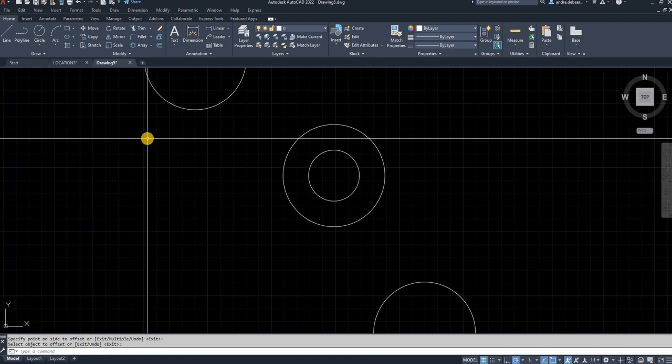I hope this video was helpful. Those are the basic functions of the Modify tab. Next time we're going to do a video on annotations. The first video in the 2D basics series was the Draw tab, this one is the Modify tab, and then we'll do annotations. Hope to see you next time — thank you so much for watching!